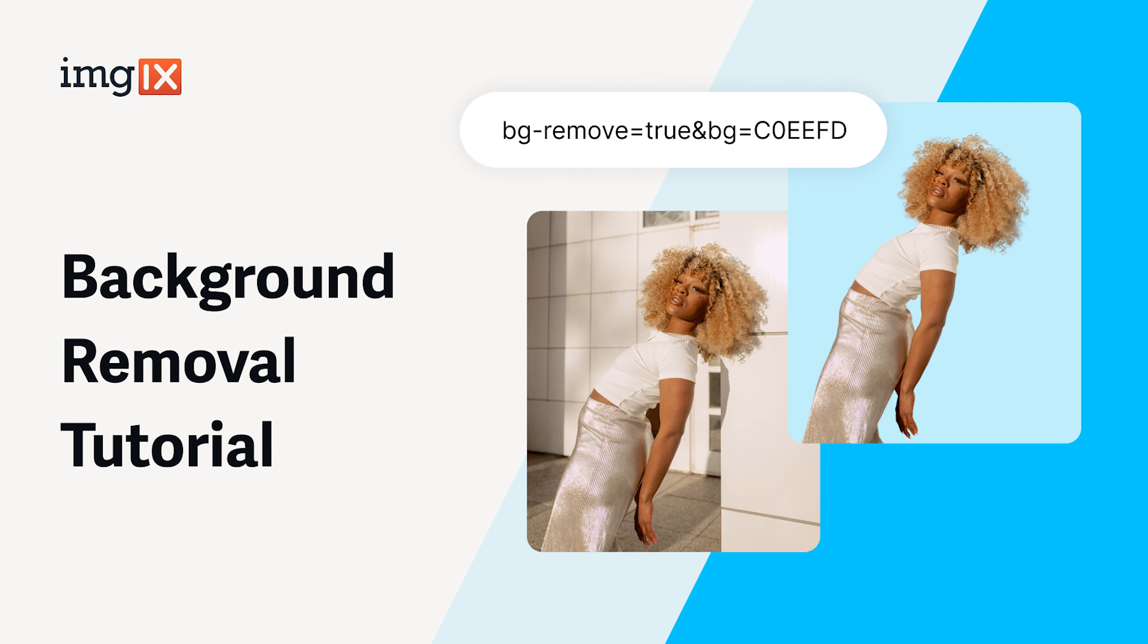Hi and welcome. My name is Eric and I'm a software engineer on the image processing team at ImageX and today we'll demo image background removal.